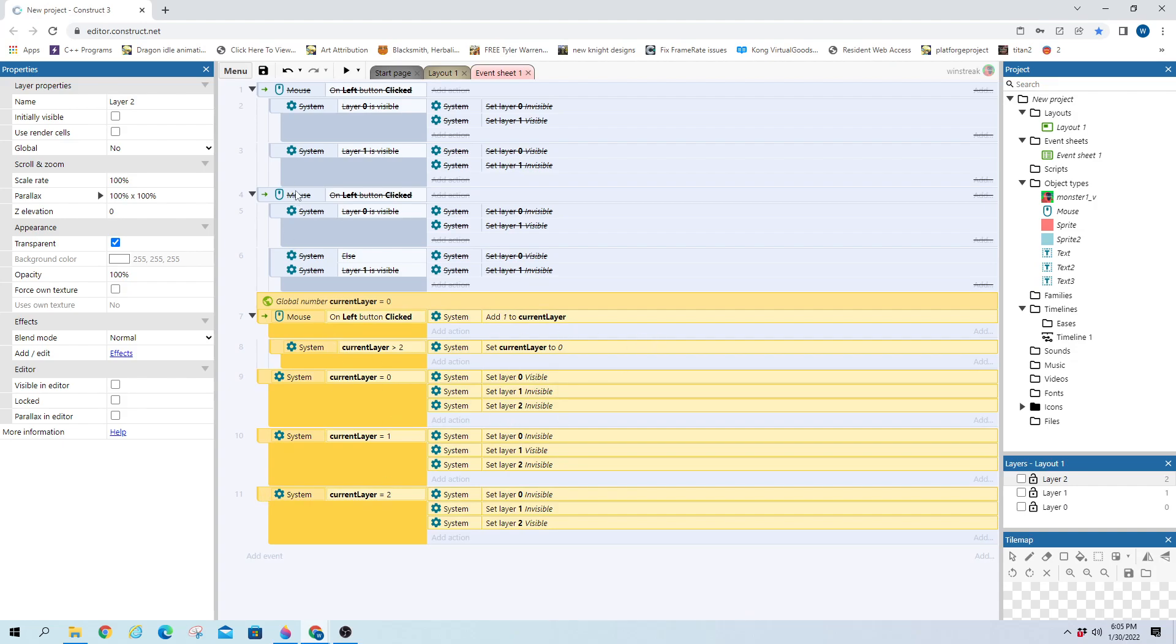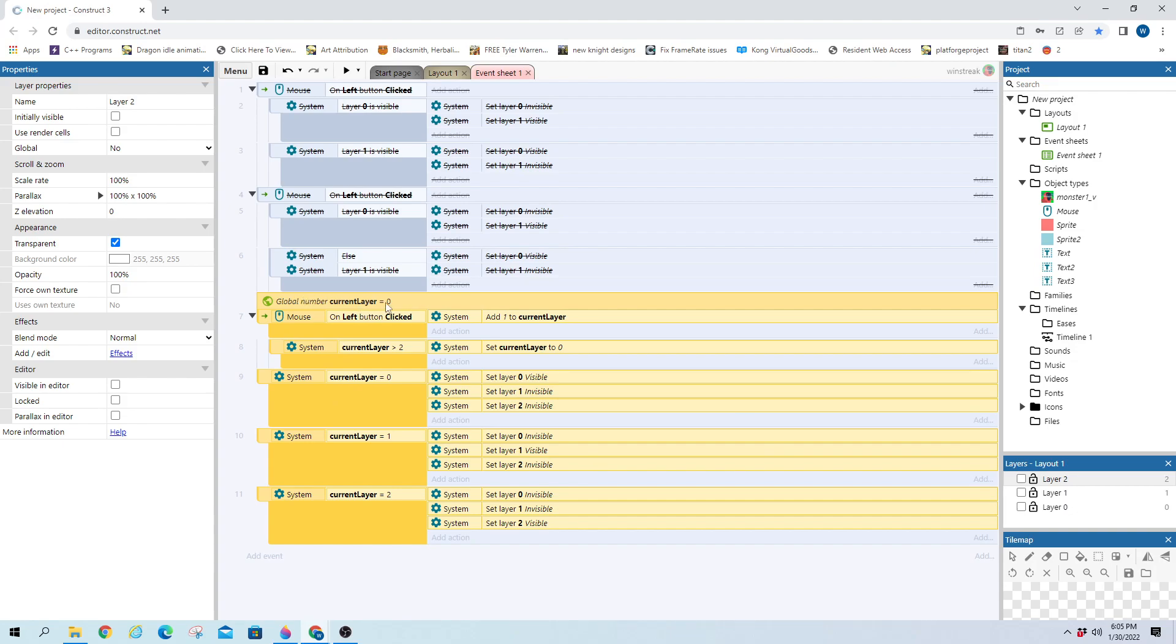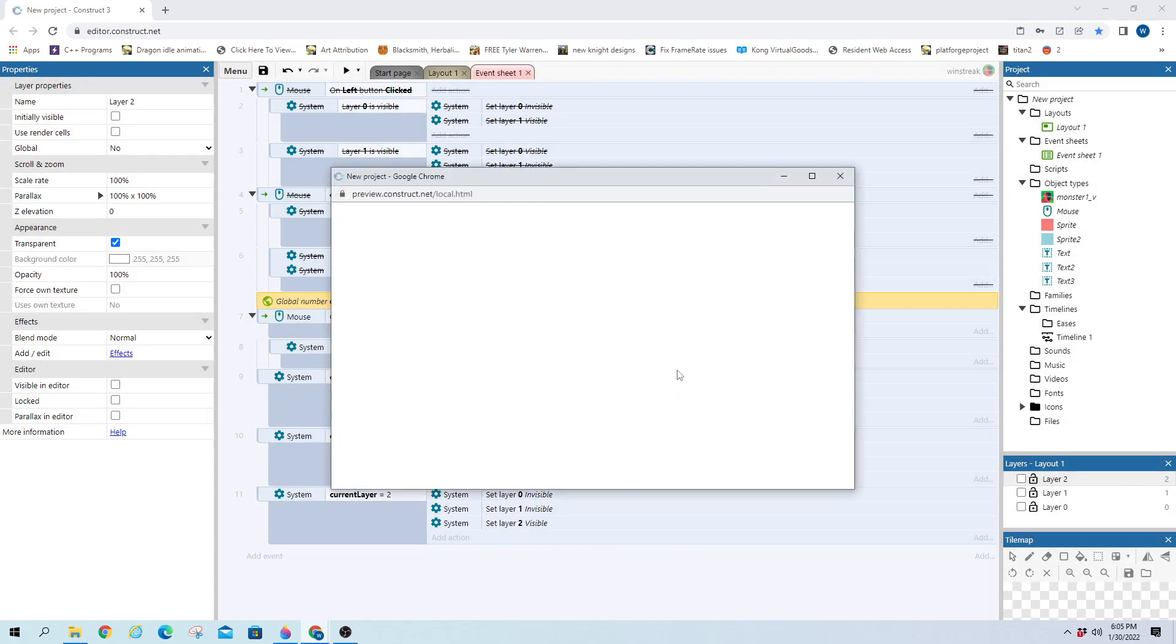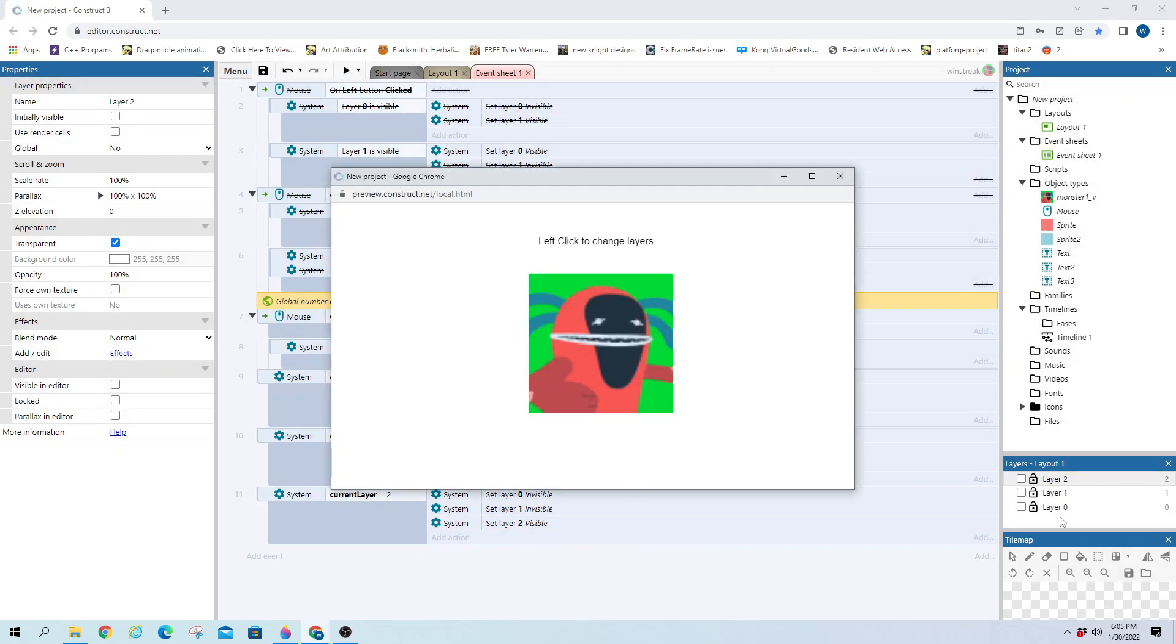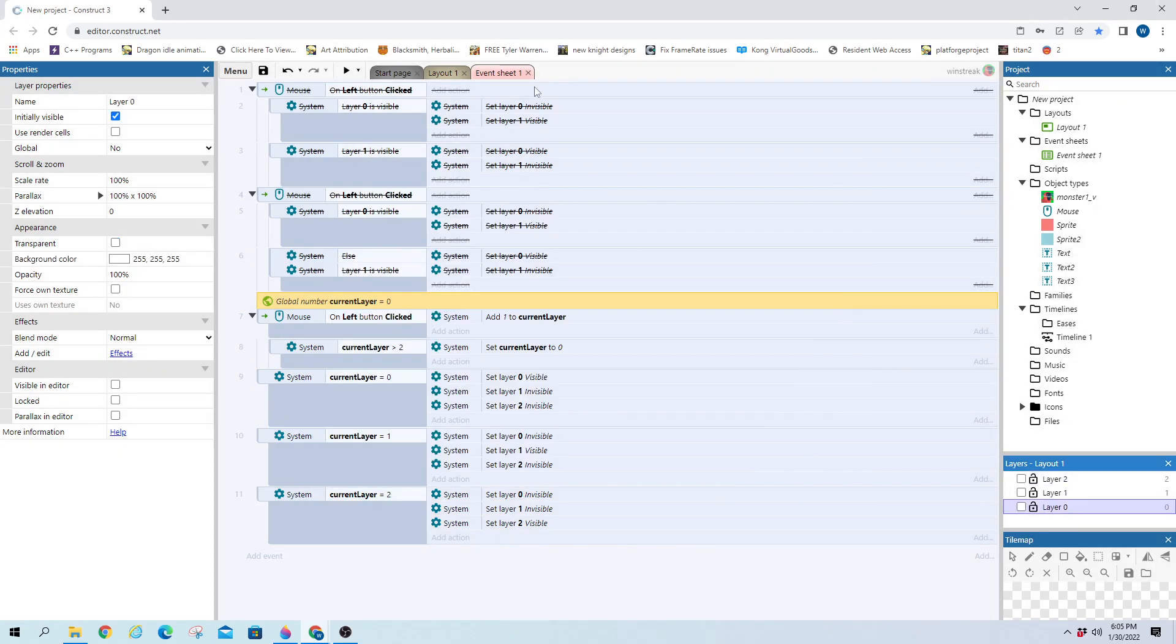So my new code, and this can be done with the other way, I just wanted to show a different way. But essentially, we have a current layer global. And this is set to zero because that's the layer I start on, layer zero.